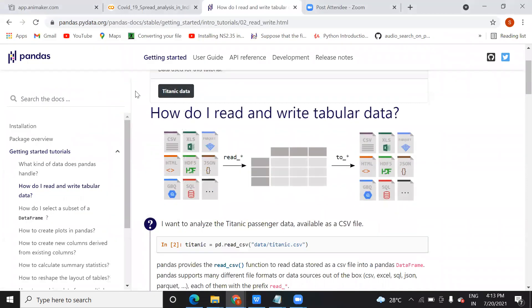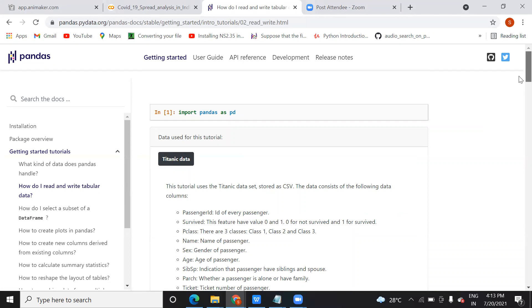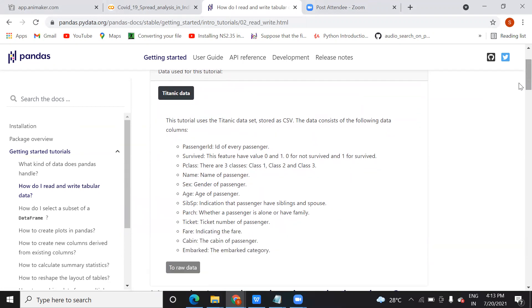This is the pandas documentation where you can see the titanic dataset. Have you seen the Titanic movie? Similar to that scenario — if someone gives you the titanic data, based on that you need to decide how many people will be saved, how many people died, and what the analysis shows. Whether the people who died were old, children, or adults, how many were female or male — you can do this analysis on the data.